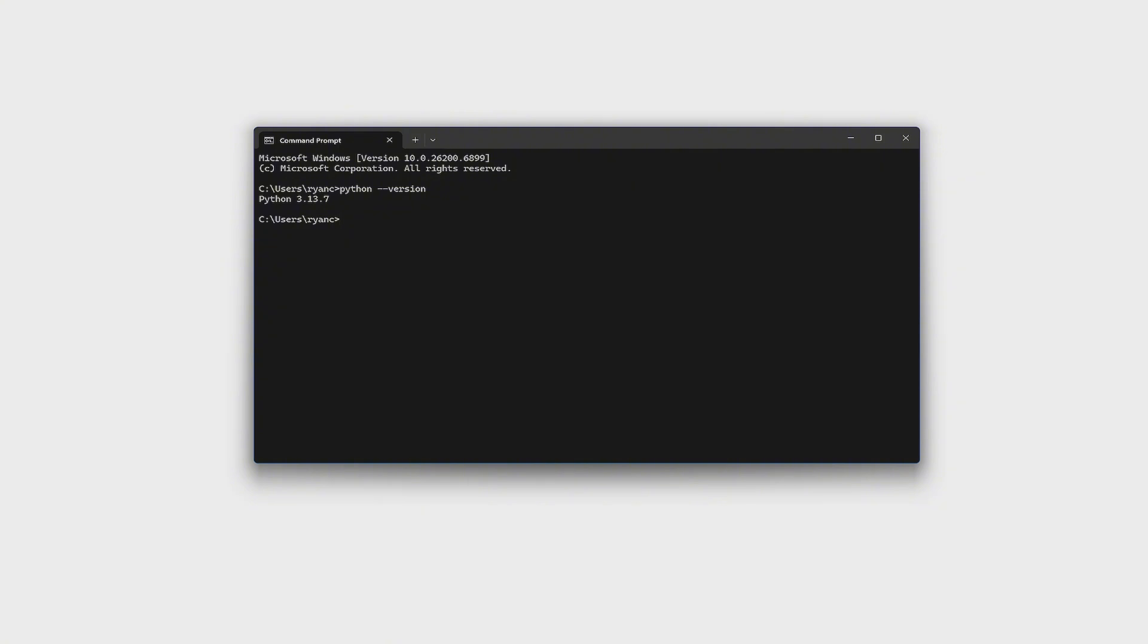As you can see here, I have a 3.13.7, which is good enough for using the PyTorch right here.